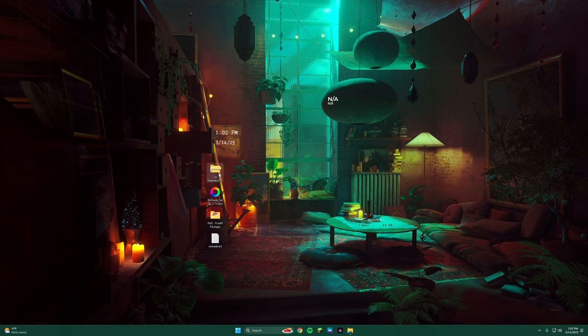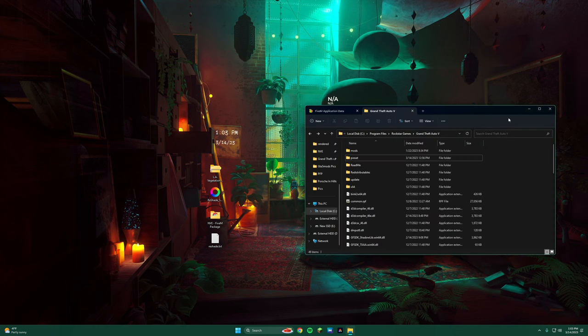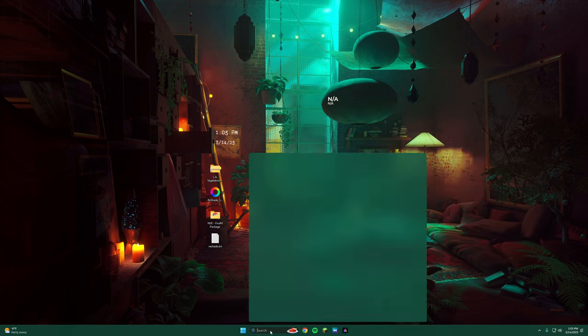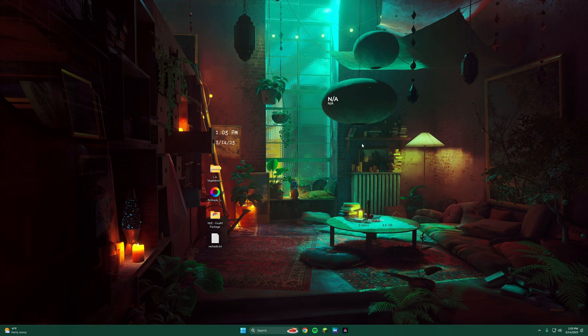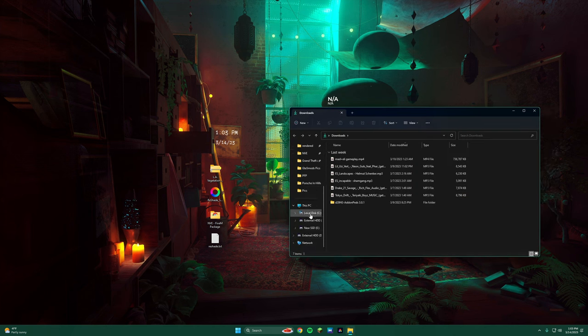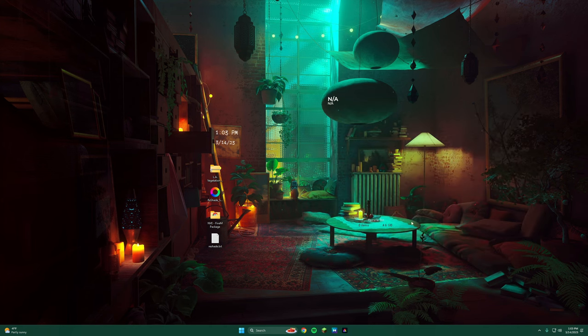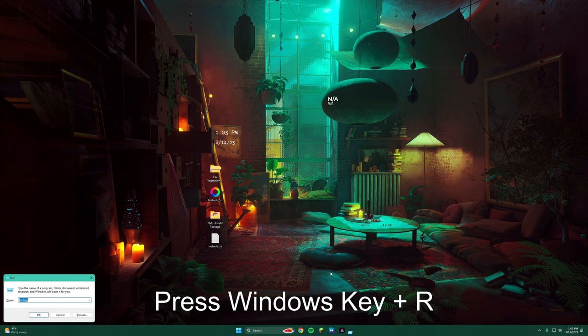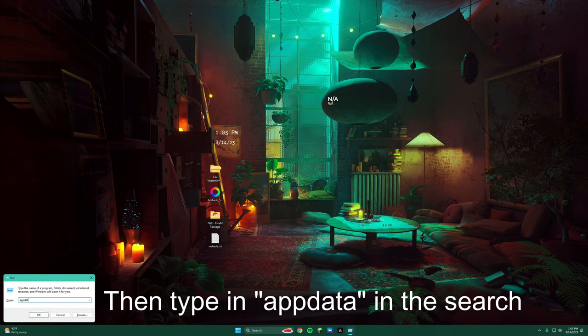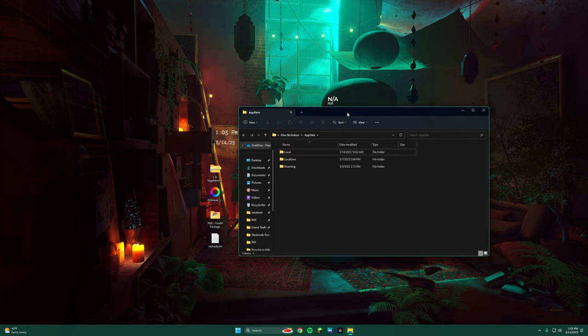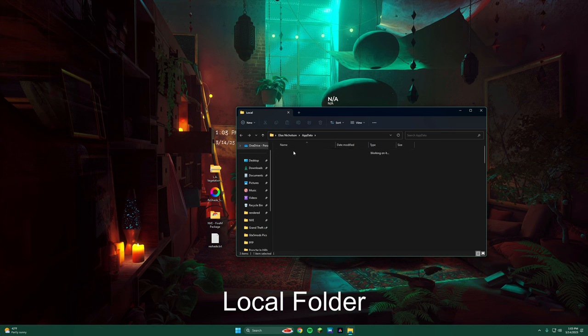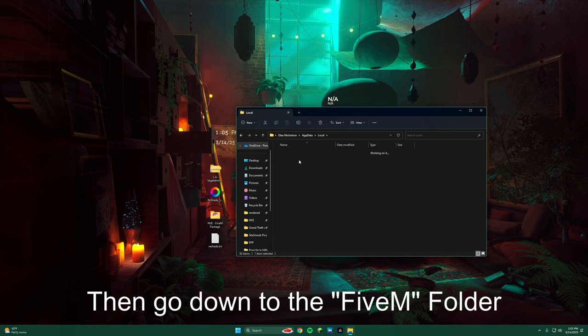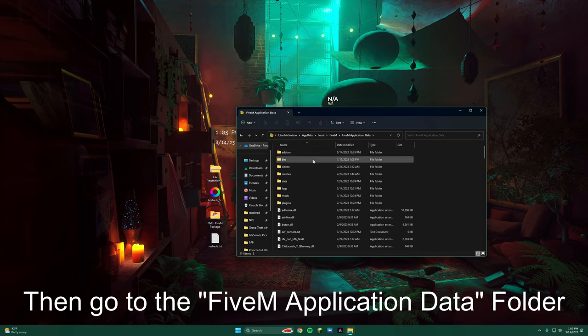So we're going to start off with NVE. We're going to open File Explorer. The simplest way to get to your 5M application data is to press Windows R, then search AppData. Then this is going to come up, and you're going to come over here to Local and then go down to 5M. Then you have the 5M application data.